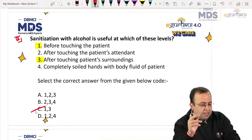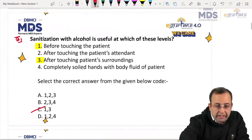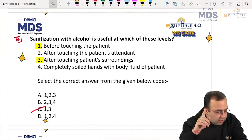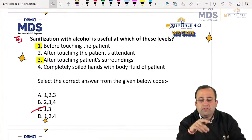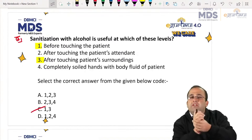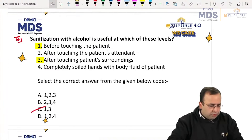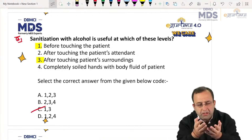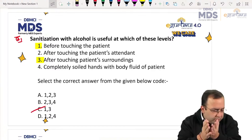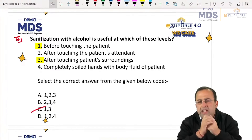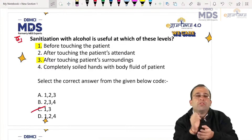This was a recent MDS exam question and some students went wrong. When hands are completely soiled with body fluid, we wash with soap and water. Think of it yourself — if blood came on your hands during surgery or fecal matter or any body fluid, we do not wash with alcohol, we wash with soap and water.